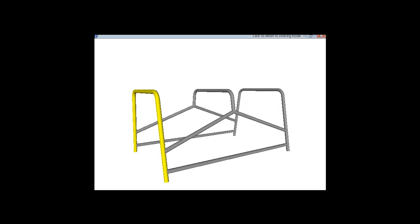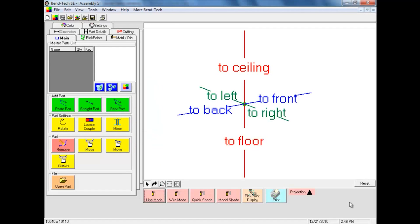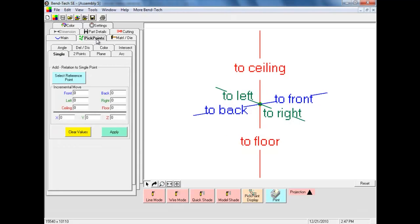We will now begin by creating our first part of our assembly. We are going to create the four pick points representing this part. We first select the Pick Points tab. Notice the incremental move values such as front, back, left, right, ceiling, and floor in this box. We will select the Select Reference Point command button.